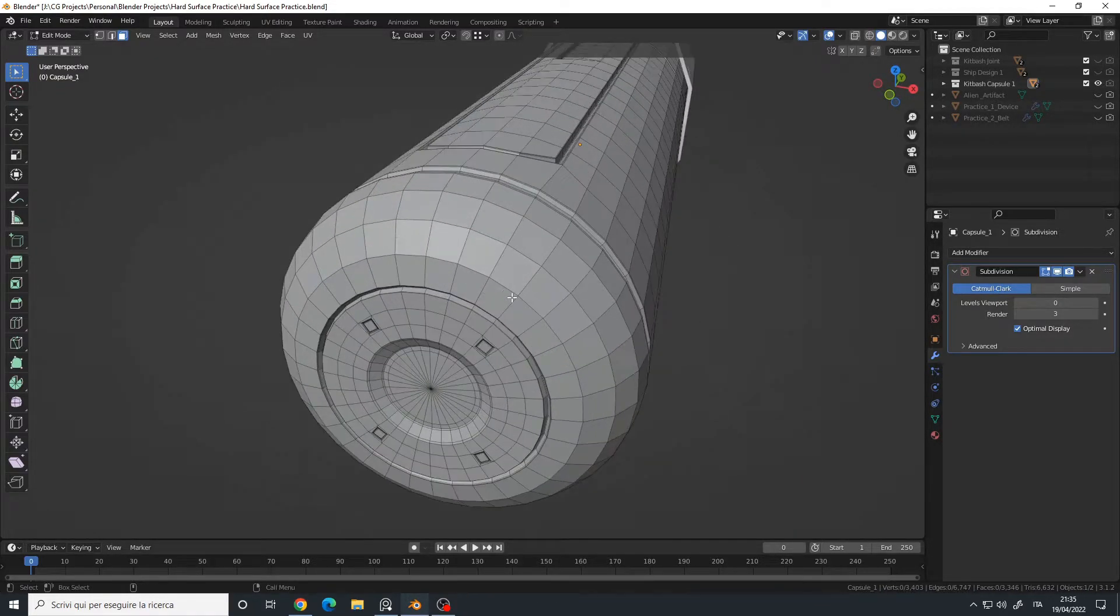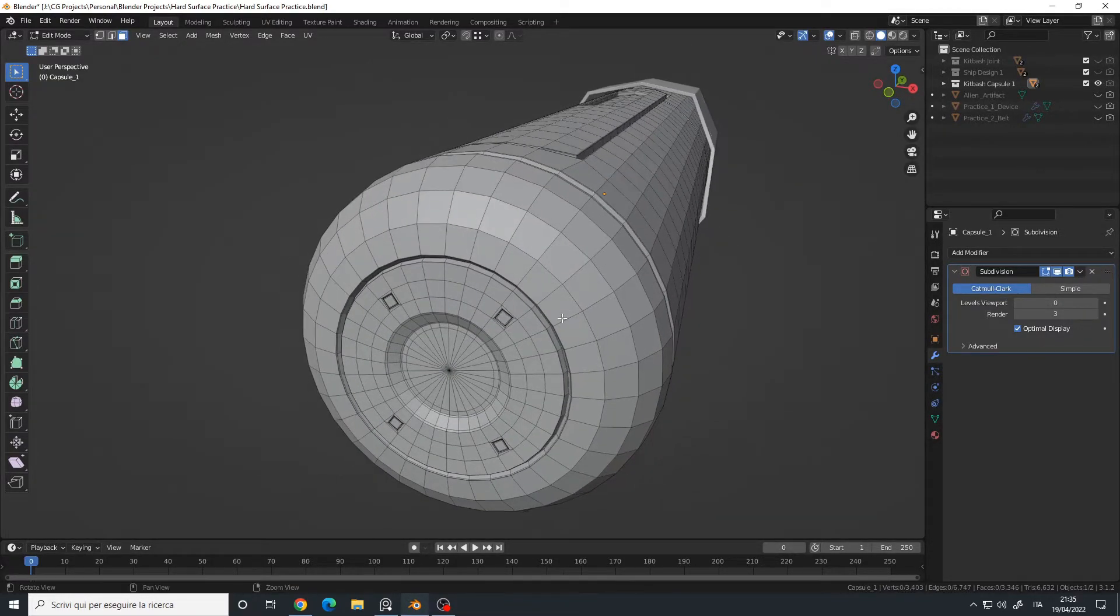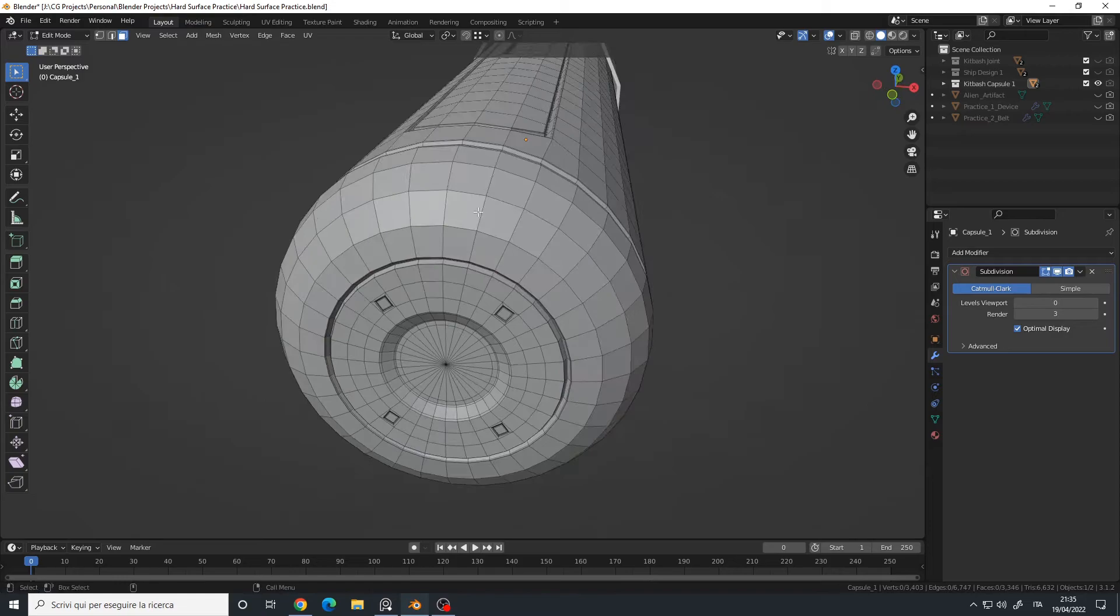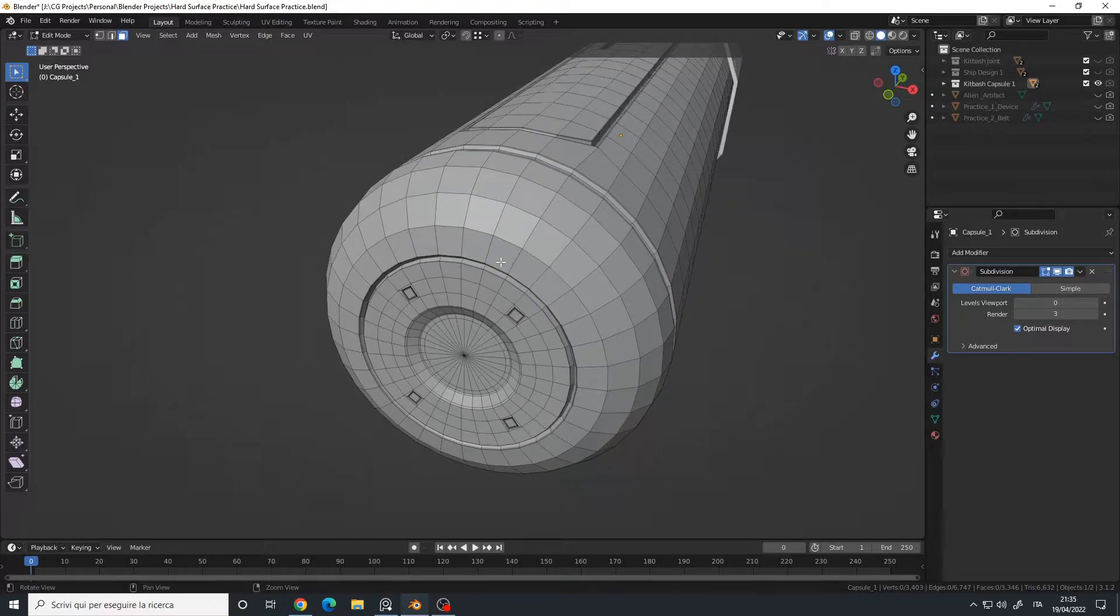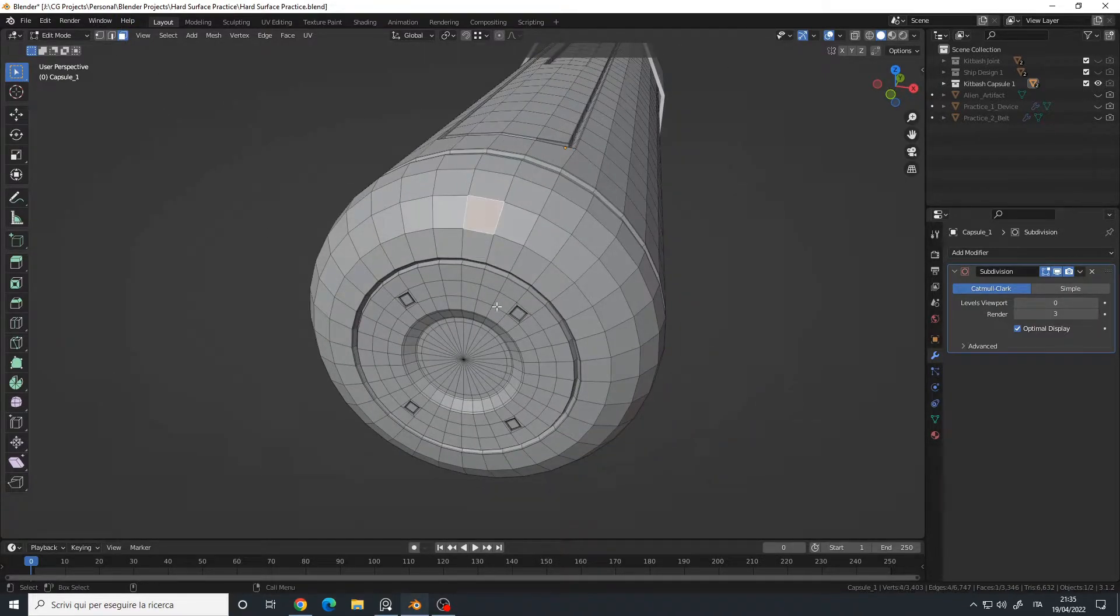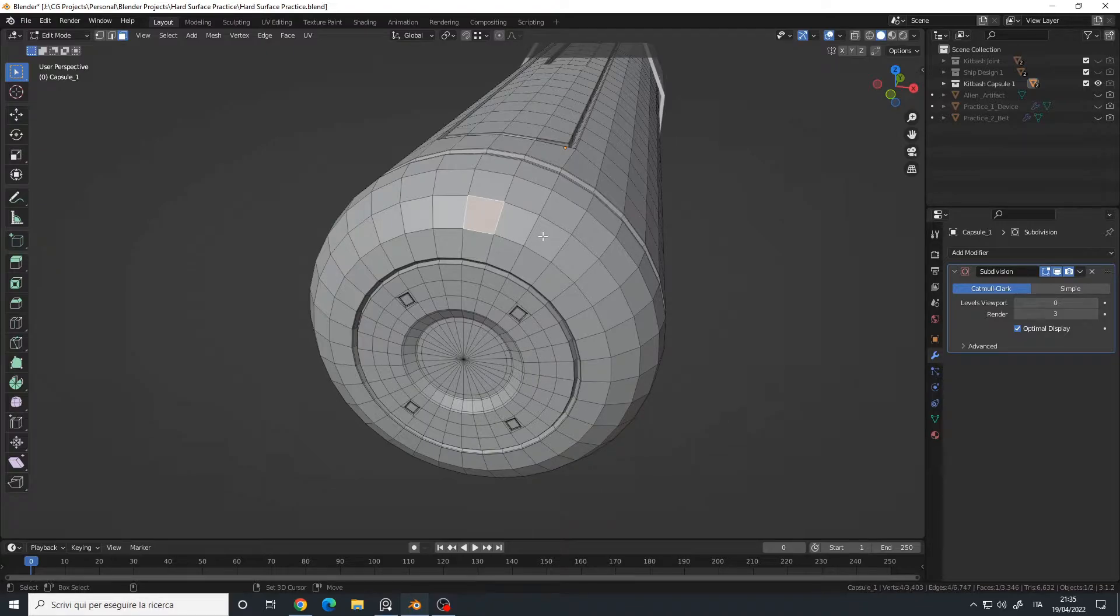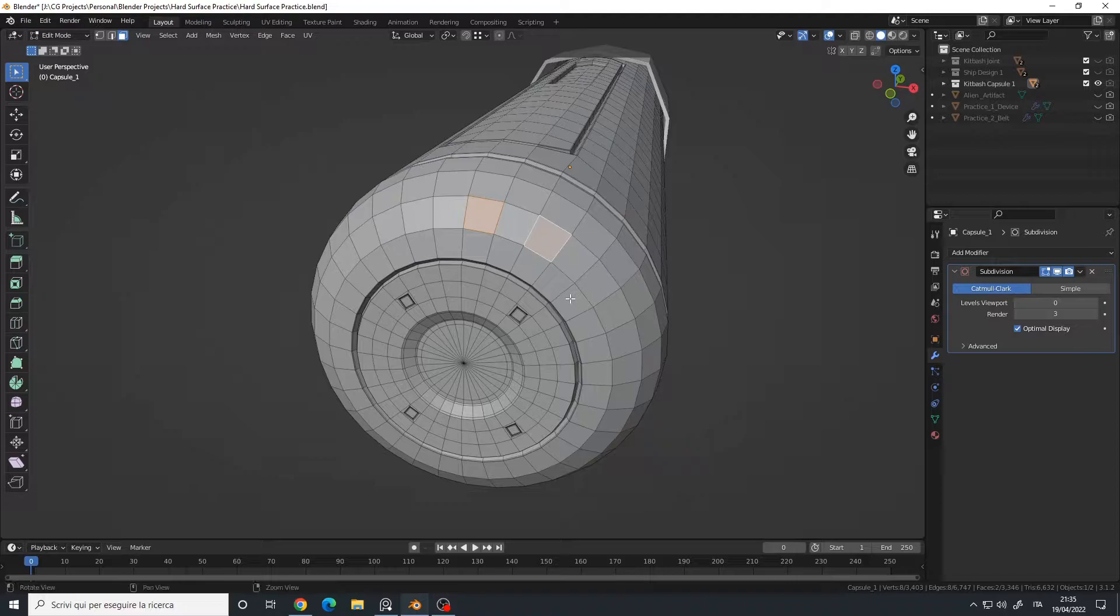Let's say I want to select every other face on this side. First of all, I'm in face selection mode, so I will select my first face, skip this one, and select this other face.